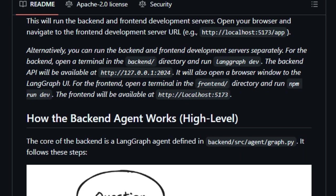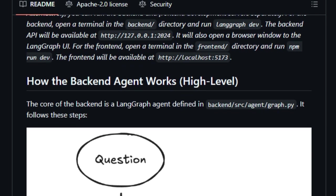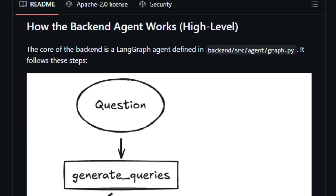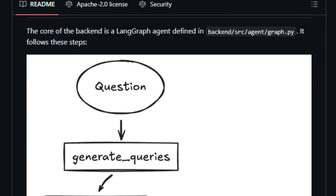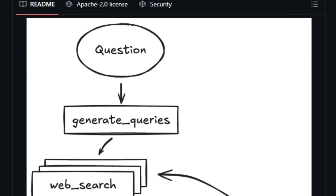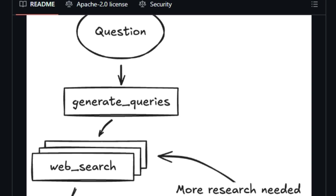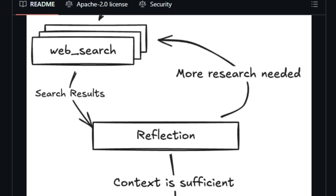For developers, the project is designed with ease of use in mind. It supports hot reloading for both frontend and backend during development, and provides Docker configurations for seamless deployment.